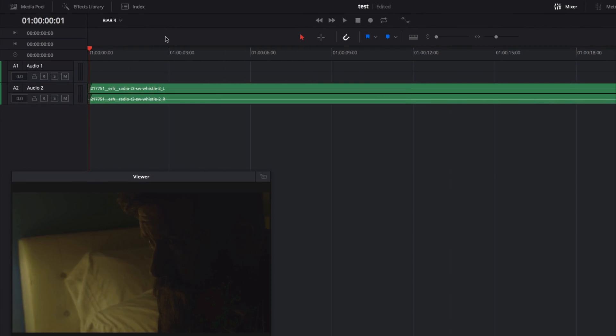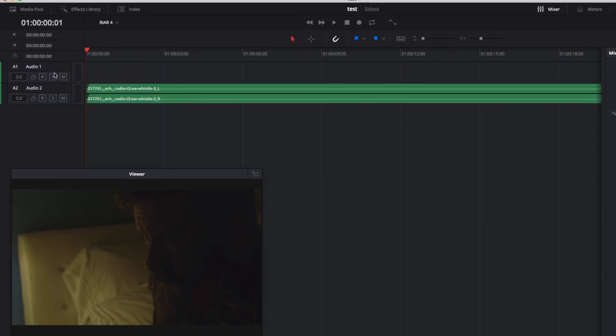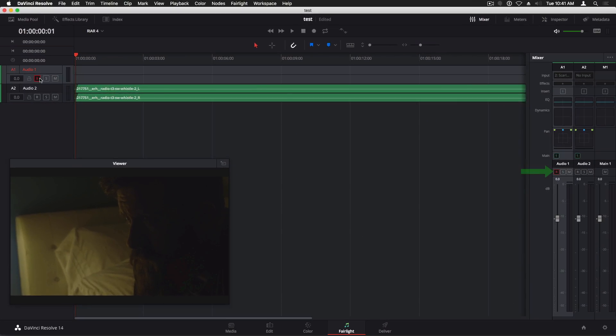With an input assigned to the track, I'll click the R or Record button in the track header, or in the Mixer to arm the track for recording.